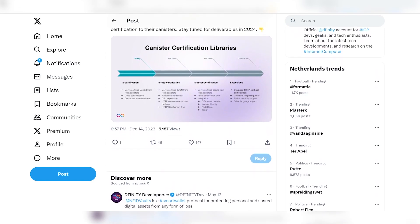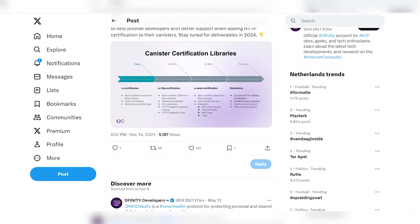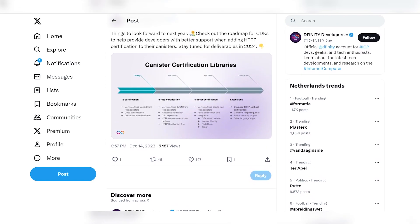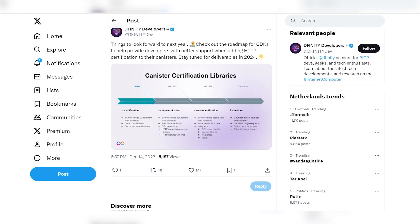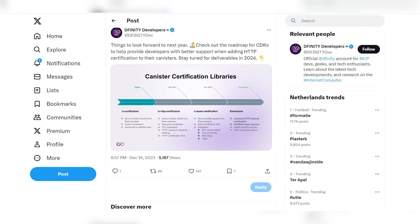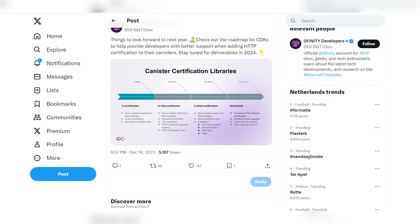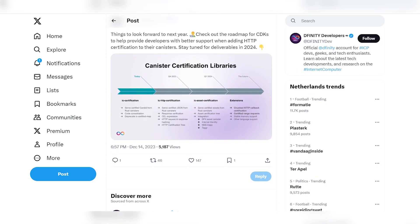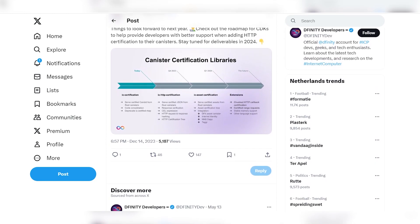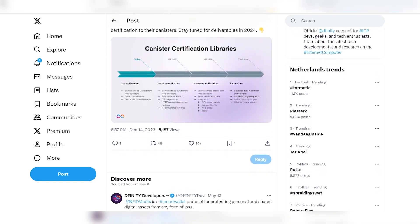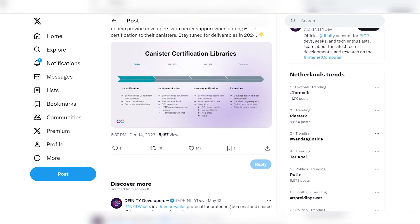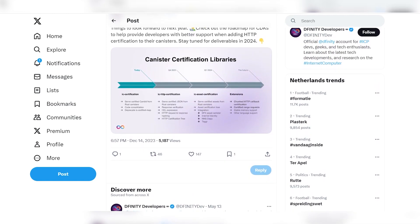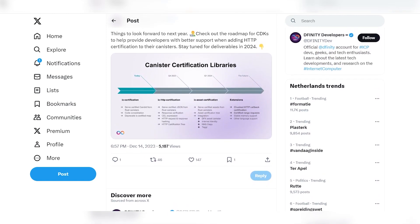As you install DFX and explore the installation guides for specific CDKs, you're introduced to key concepts like canisters, query and update methods, certified data and resource consumption. Armed with this knowledge, you're ready to dive deeper into the development environment provided by the Internet Computer ecosystem.